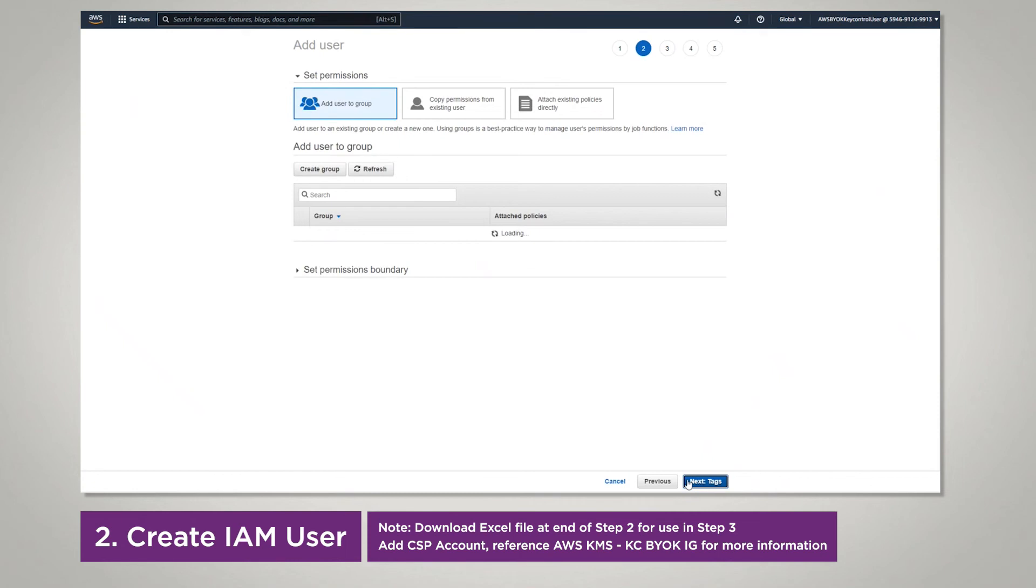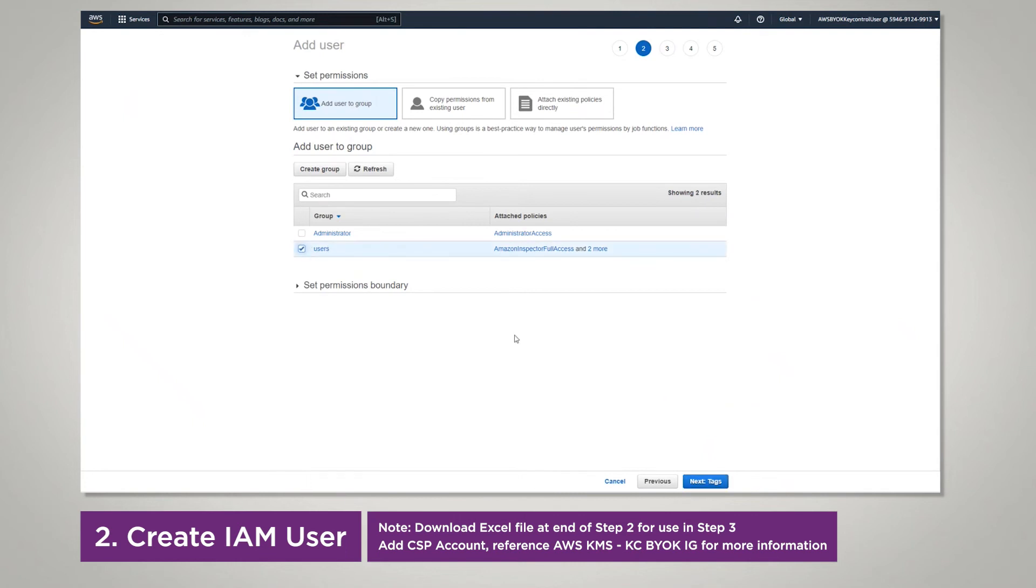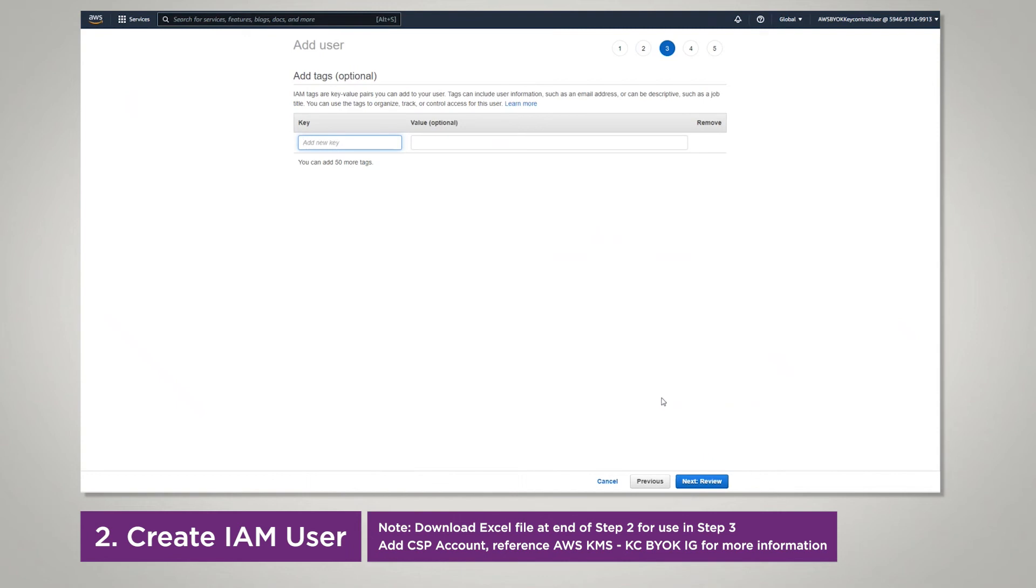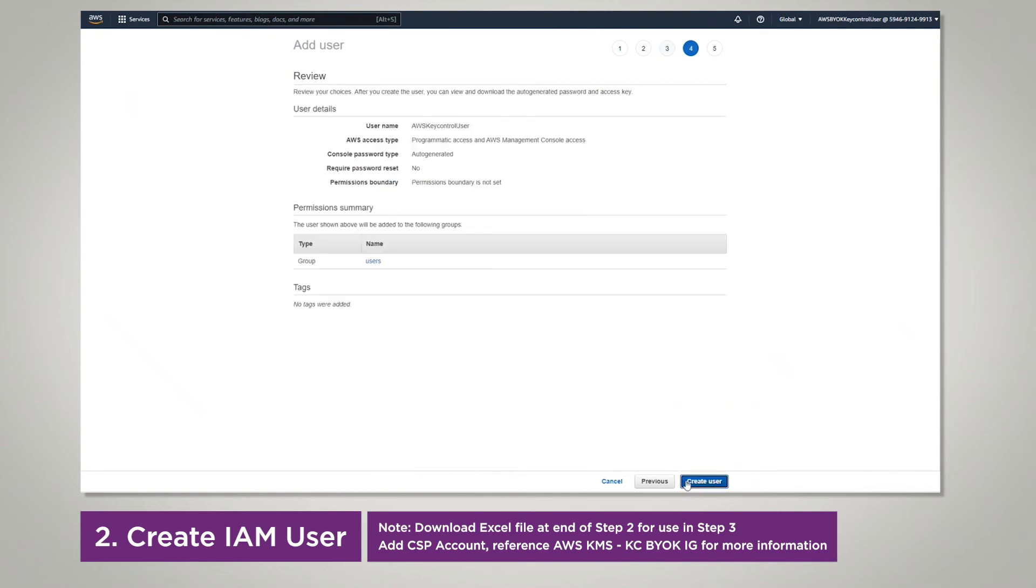Next, go to permissions, add your user to the group of your organization. Next go to tags, add any tags that your organization has. Find the review, and once you're ready, create user.